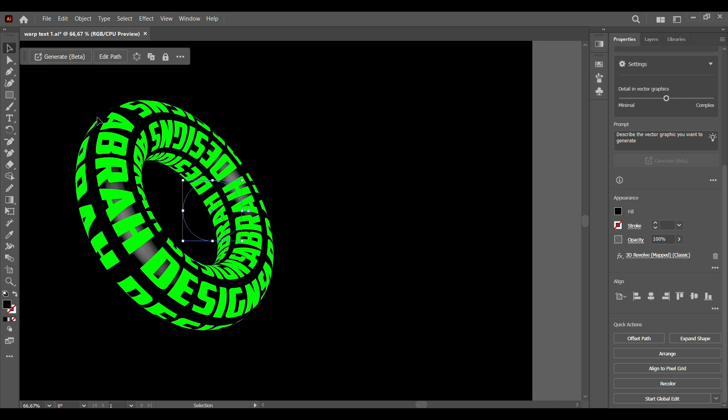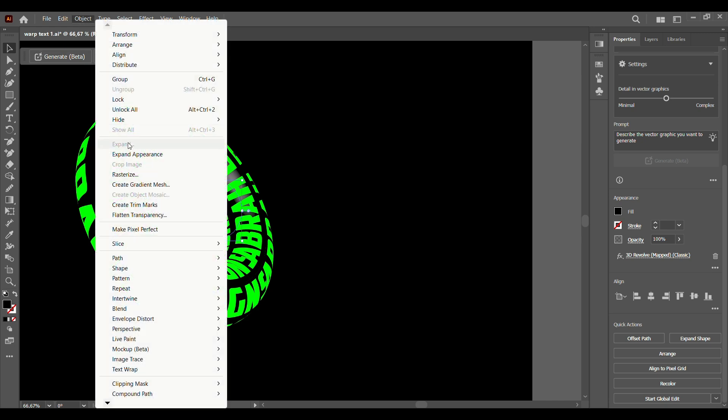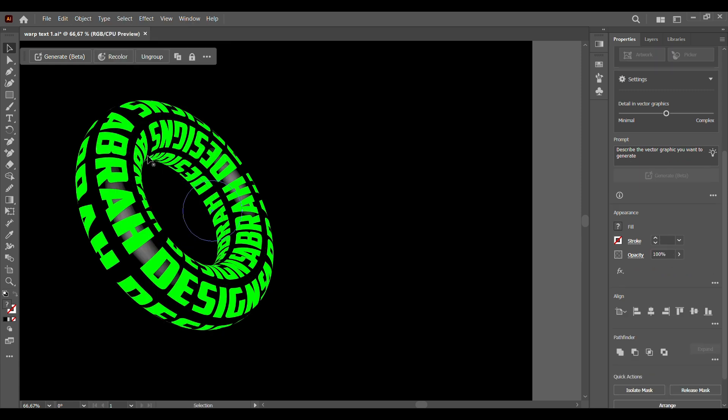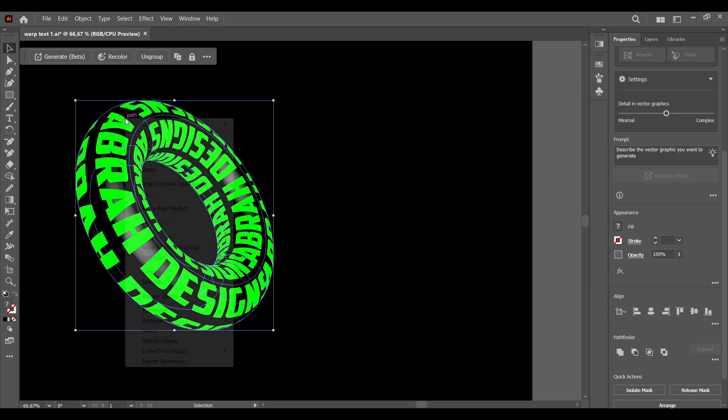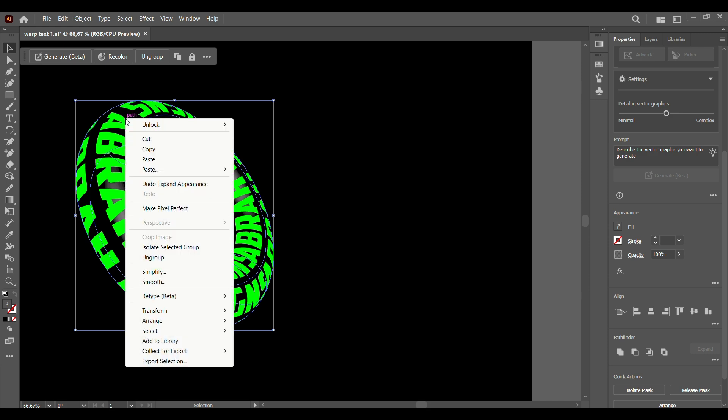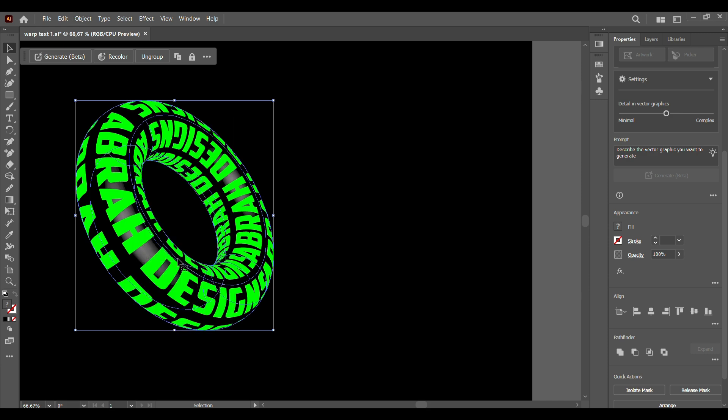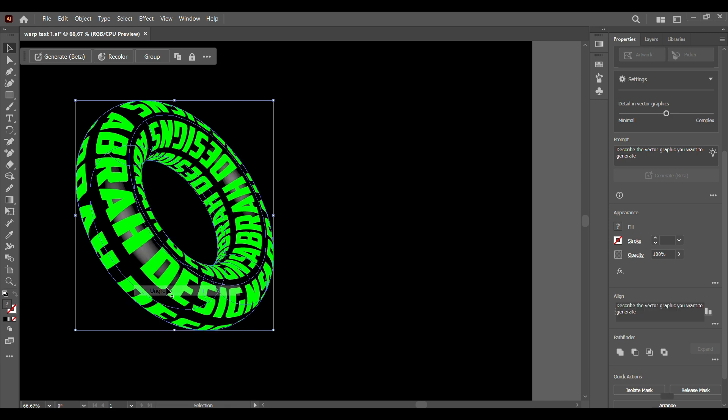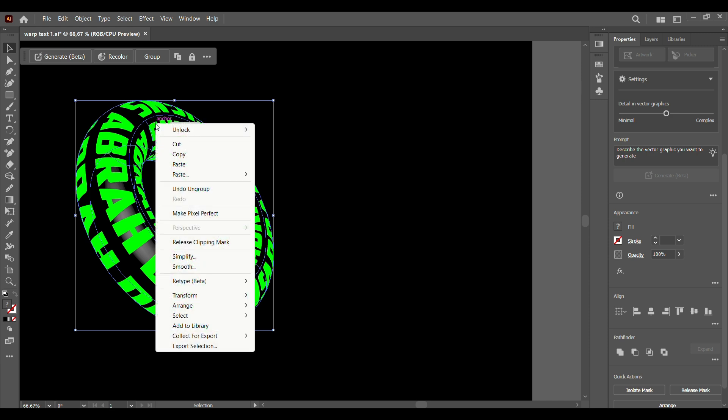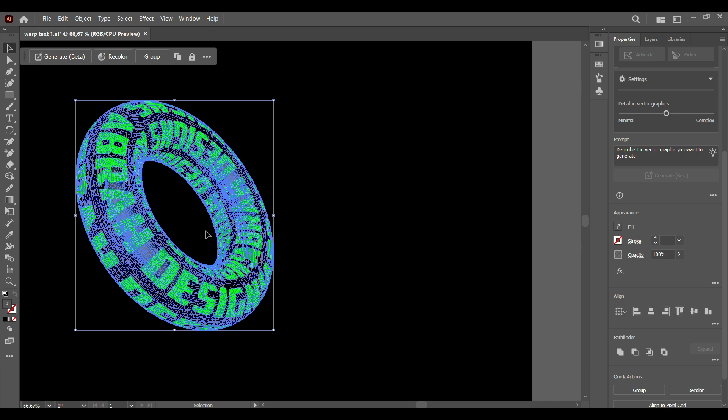What we're going to do now is go to Object, Expand Appearance. We're going to right click and select Ungroup, then group again. Finally we're going to click on Release Clipping Mask.